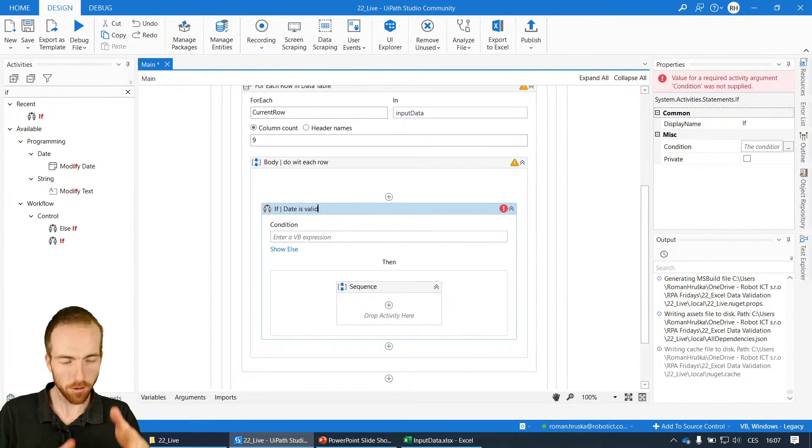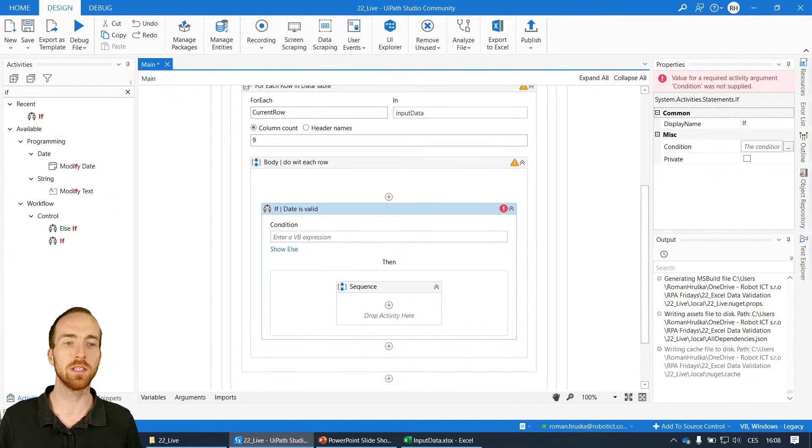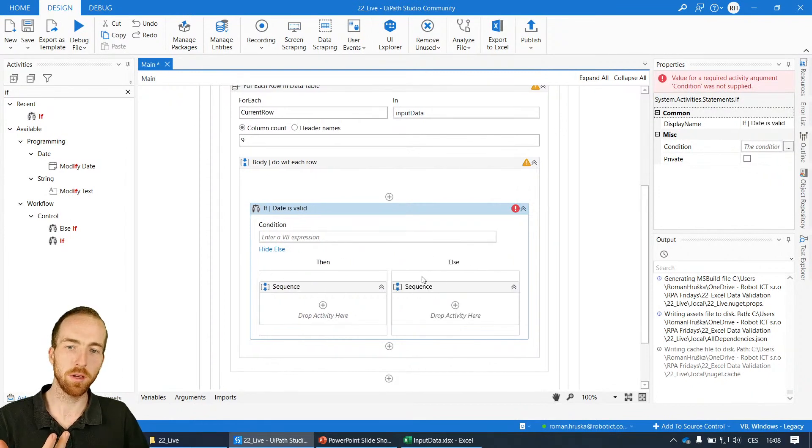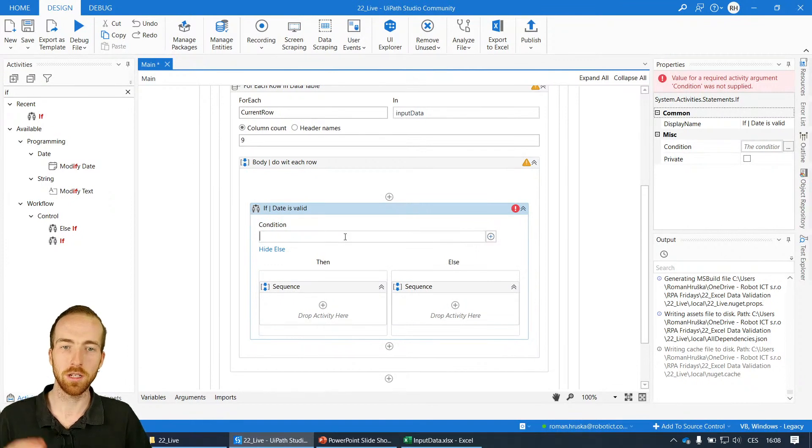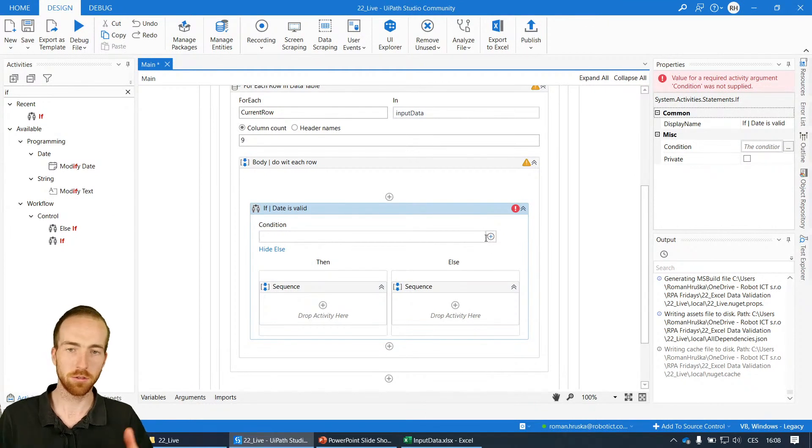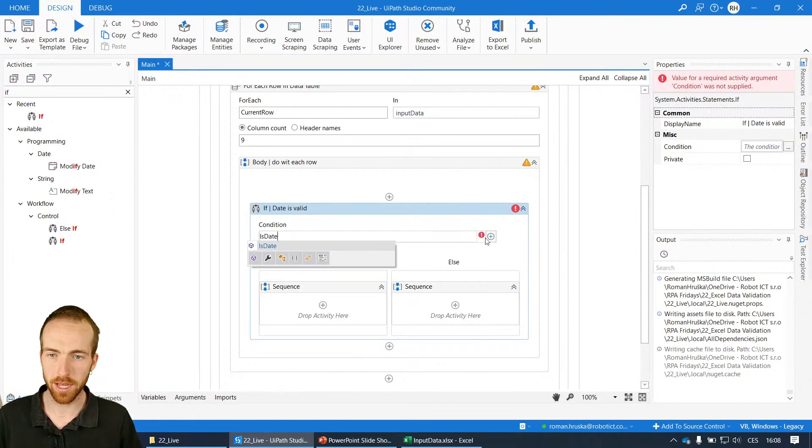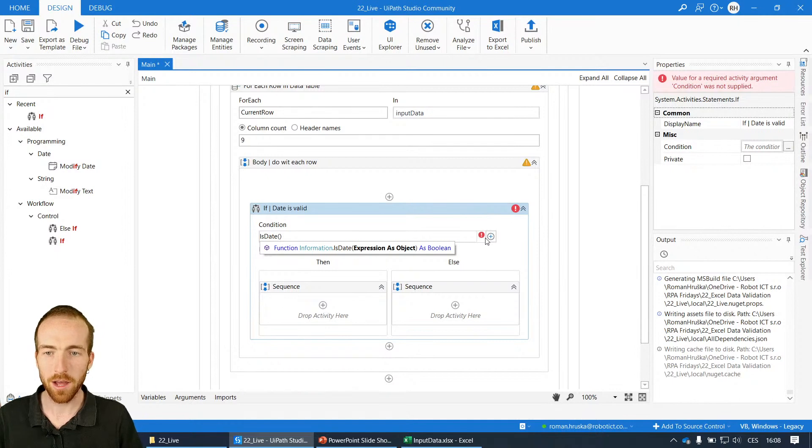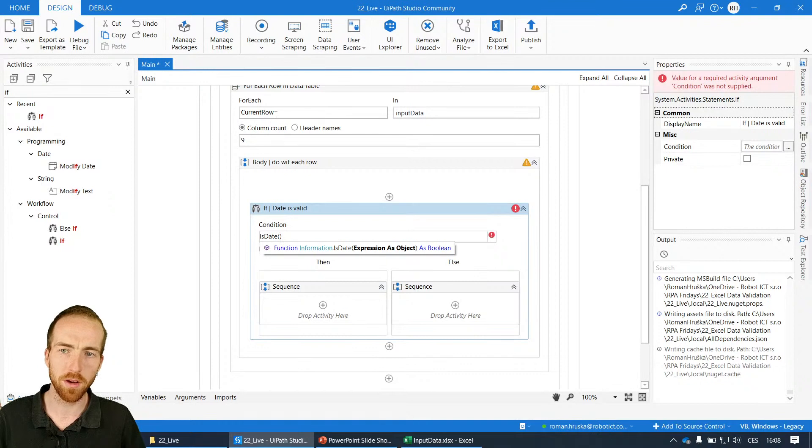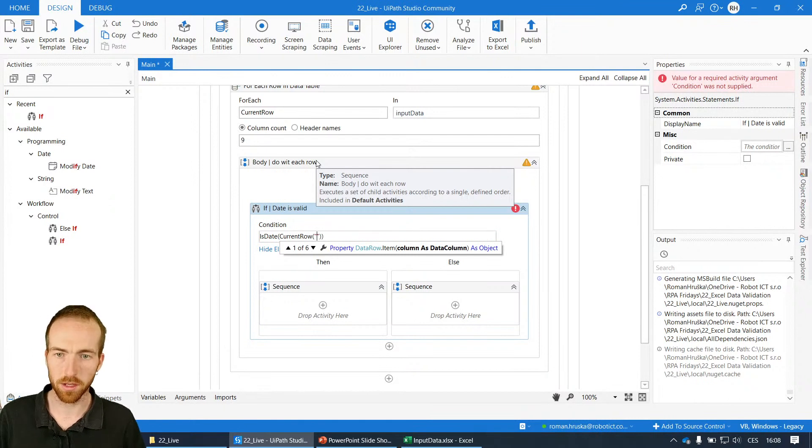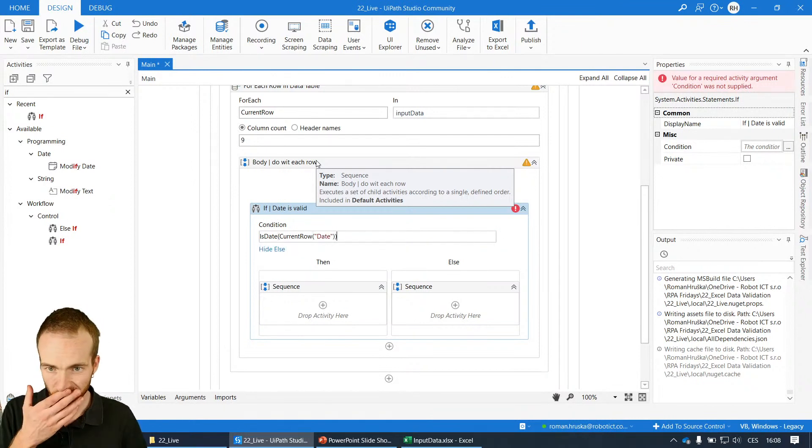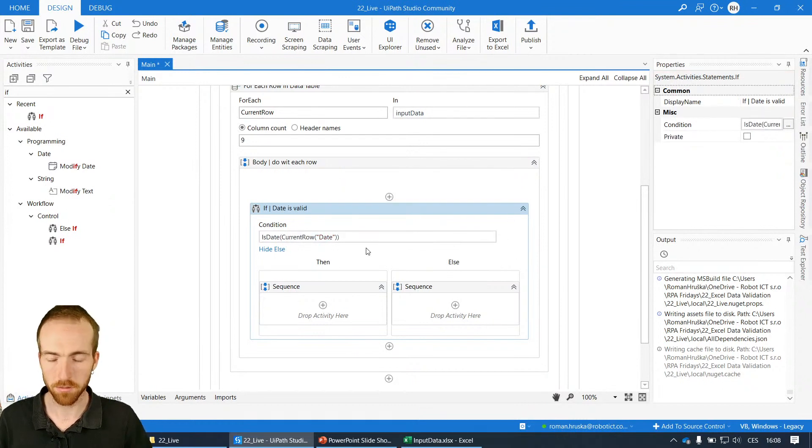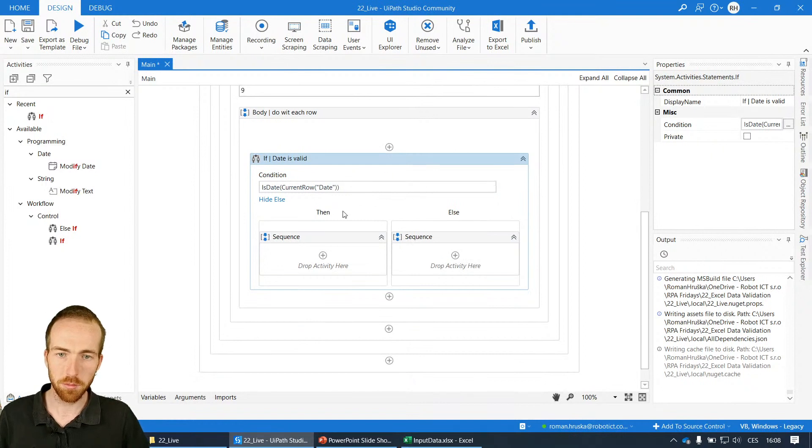Let's give it a name: if date is valid. I will be asking the conditions like if it's fine, and in the else part I will actually perform the highlight if there is a problem. I like it better like this because I like to keep a happy flow in the then section and unhappy flow in the else part. I believe it makes more sense to read it. What I want to do is check by function is date. Now I want to check that column, so I use this placeholder or temporary variable current row, and in brackets I'll put the name of the column: date. And that's it.